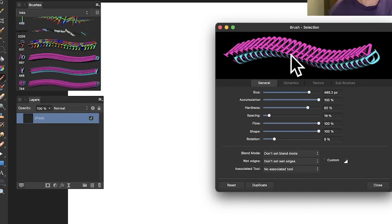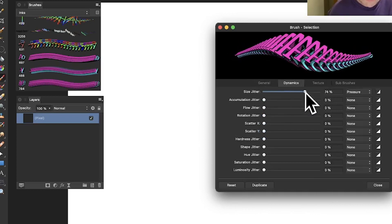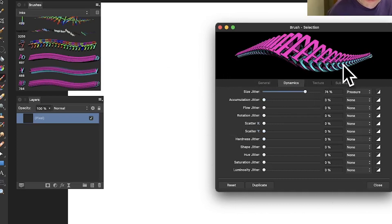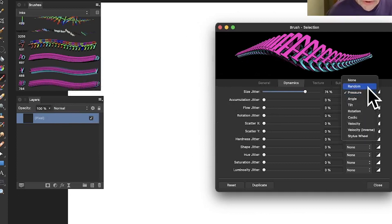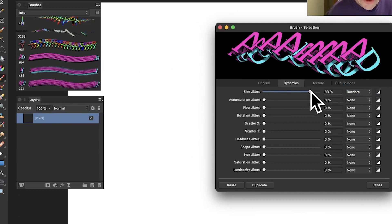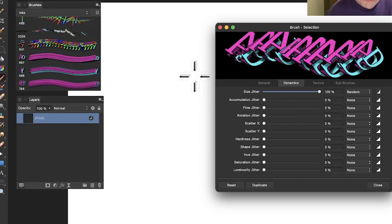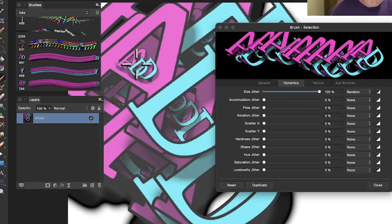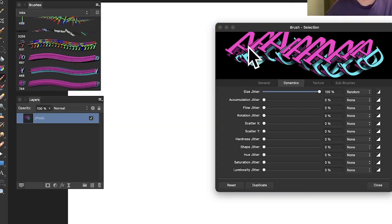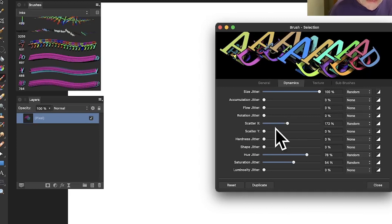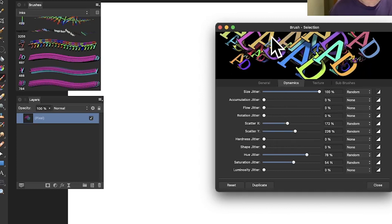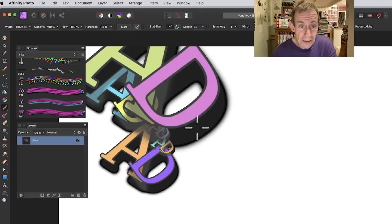Under Dynamics, you can change the Size Jitter so the brush increases and decreases — ideally with pen pressure, but you can also set it to Random. You can also go for Hue Jitter, Saturation Jitter, and Scatter to create a variety of different designs. Once you're happy with those settings, click Close and apply the brush.